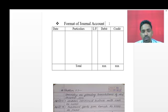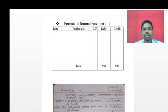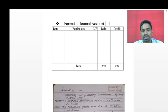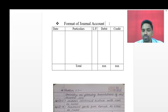The accounting rules are: the personal rule - debit is the receiver and credit is the giver. The real rule - debit what comes in, credit what goes out. The nominal rule - it is related to expenses and incomes; debit all expenses and losses, credit all income and gains. With the help of these rules we will pass the journal entries.